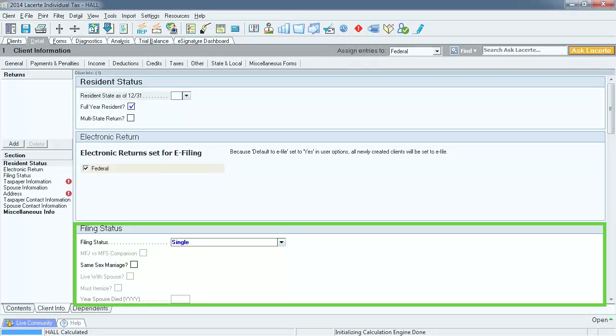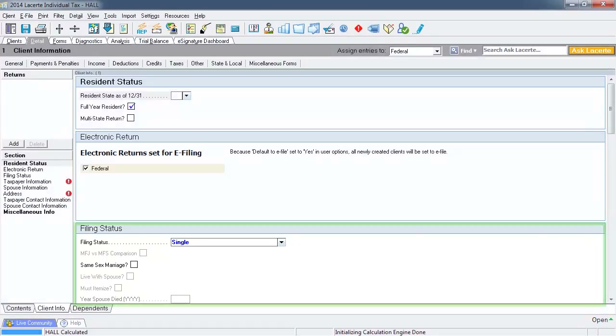This next section is the filing status. By selecting this drop down you can see all of the statuses available. In this simulation the taxpayer is single, so we will leave this as is.